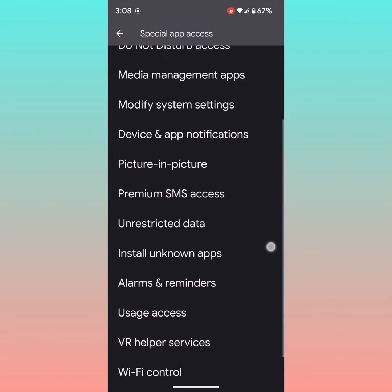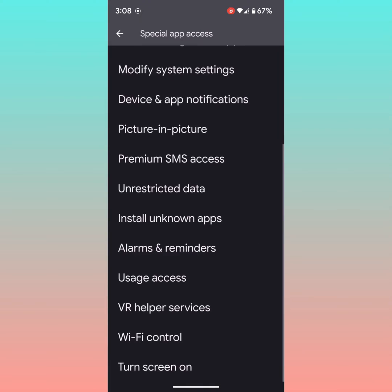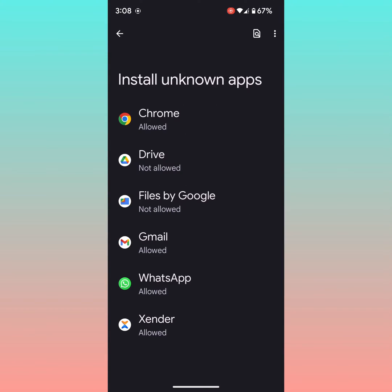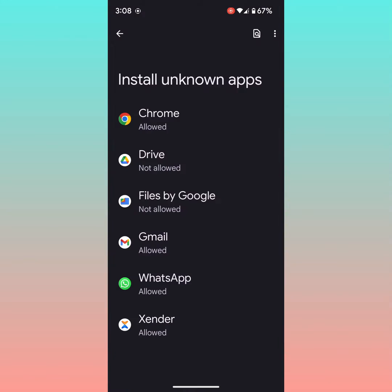Here scroll again. Tap on install unknown apps. Here you can see a list of apps. Tap on the app you want to enable or disable allow from this source.